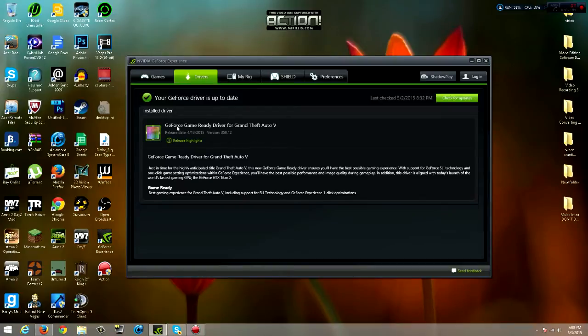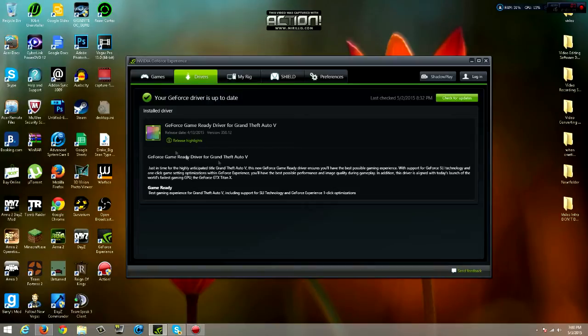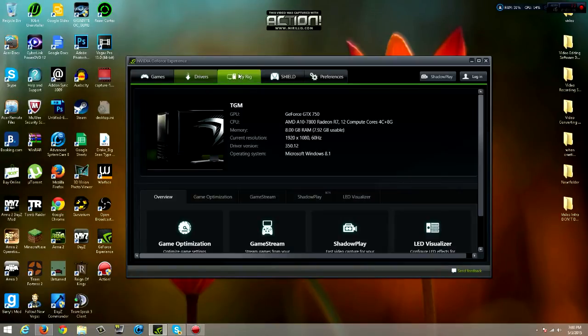When you go to the drivers, it will update you on the latest drivers for NVIDIA. So the newest one is GeForce Game Ready driver for Grand Theft Auto 5. You just download it from there, so that's pretty cool.